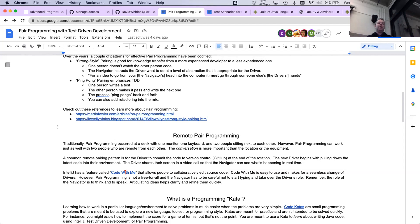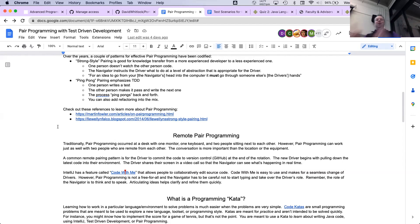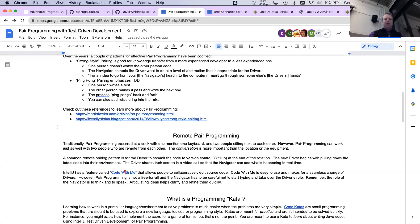Another pattern is called ping pong pairing, which is great for test-driven development. One person writes the test, the other person makes it pass. Then together they refactor, and then start the red-green-refactor cycle again. The person who made it pass writes the next test and hands it over to the other person to make pass. This is a fun way of doing it and ensures each member gets to experience both writing tests and writing the production code.